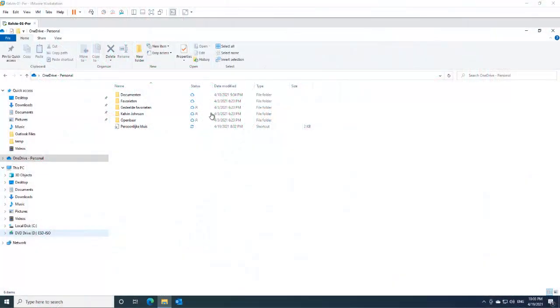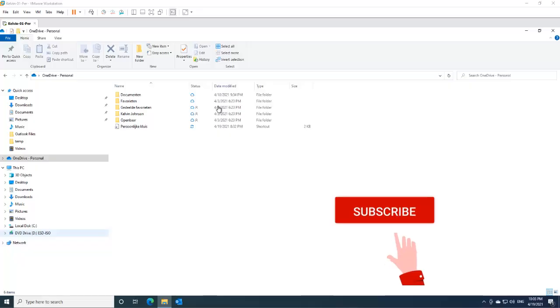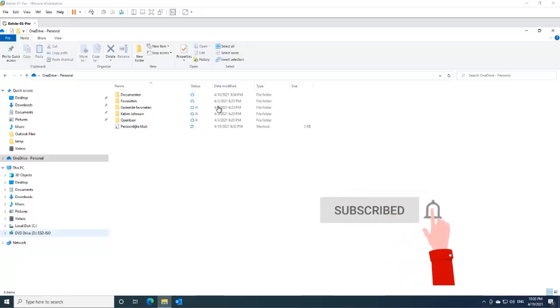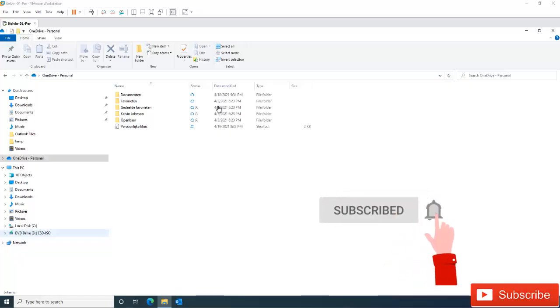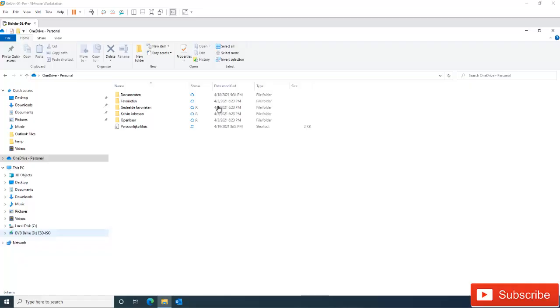Welcome to my YouTube channel, my name is Calvin Johnson. In this short video I want to show you how to free up space in your personal OneDrive.